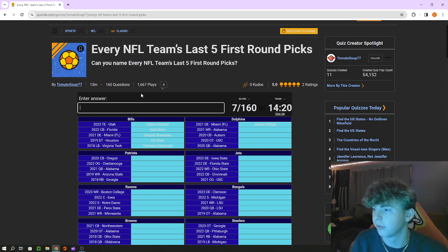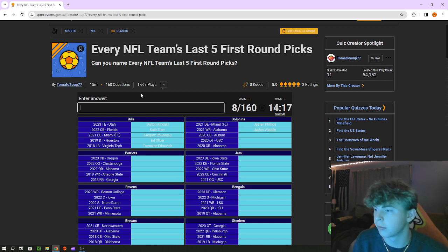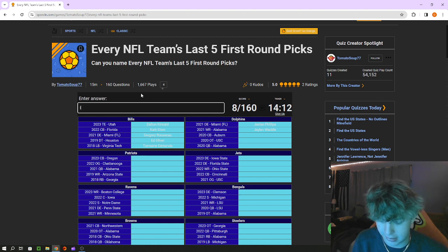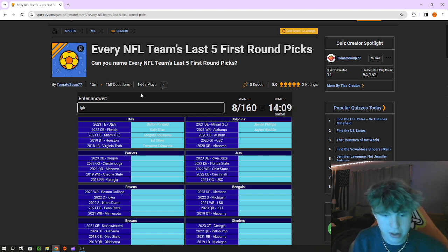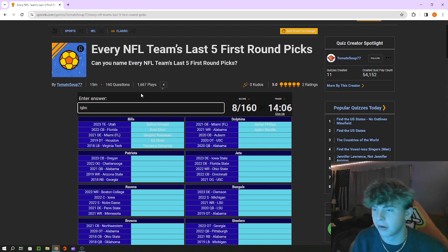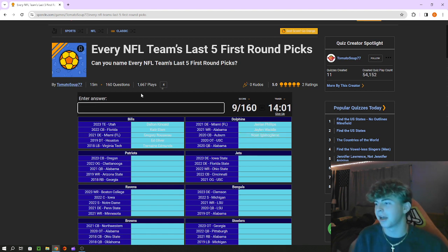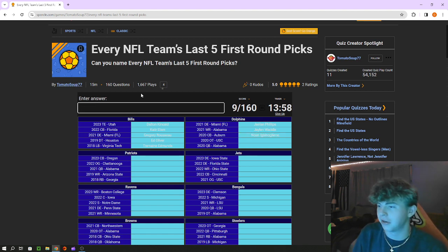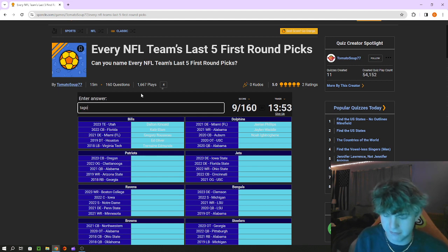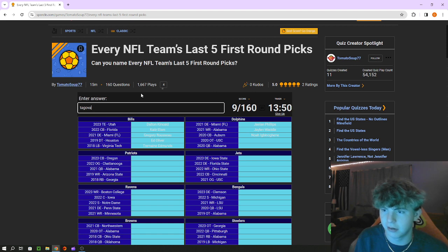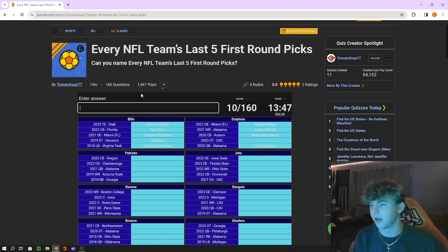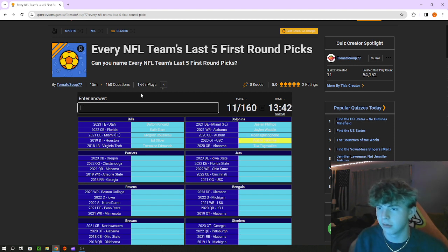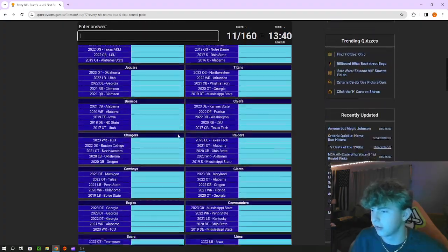Receiver at Alabama is Jalen Waddle, cornerback is Noah Igbinoghene. It's spelled weird, it's like Tua which is up next, Tagovailoa.